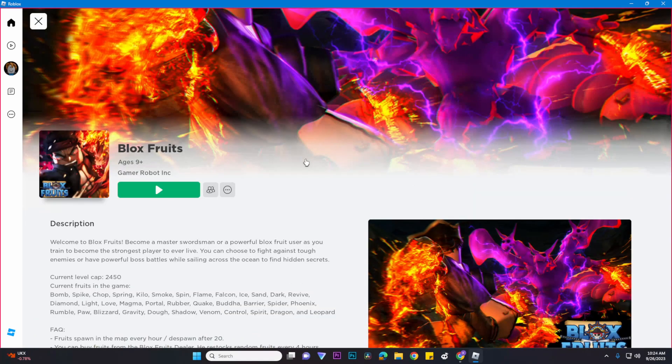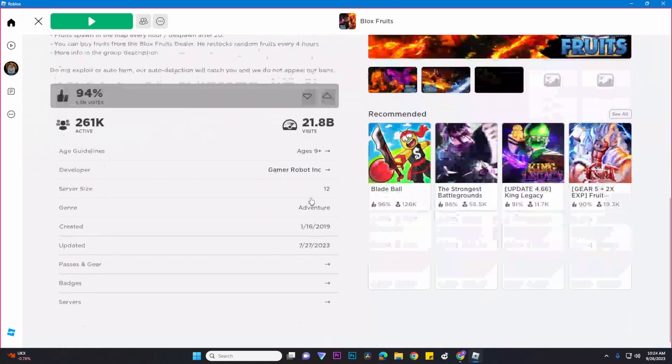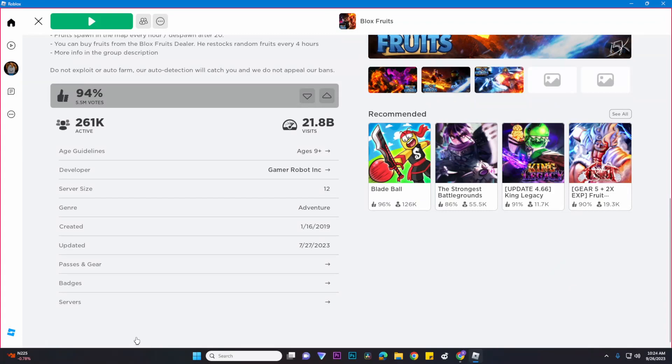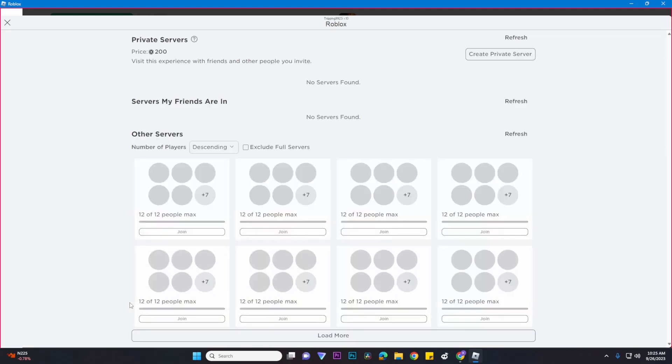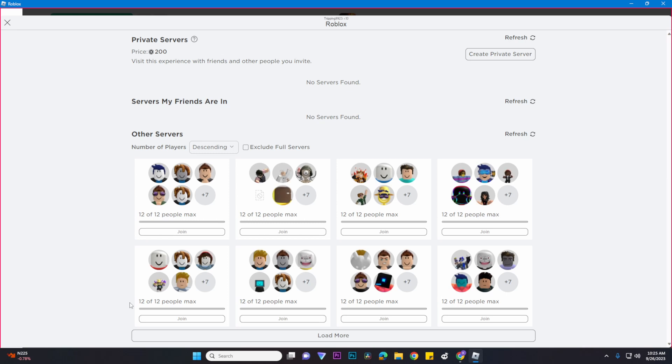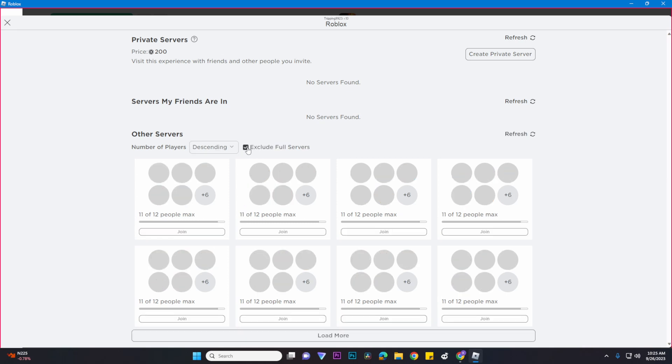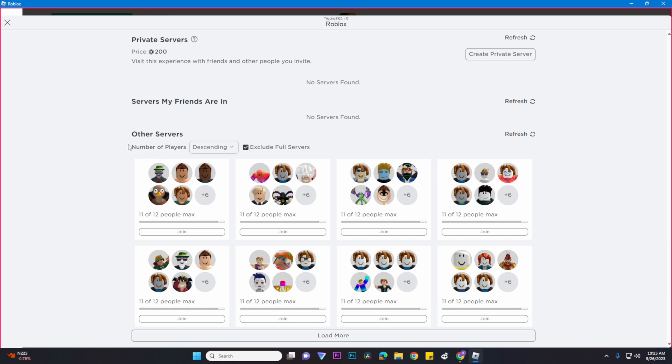Once you've opened the game, scroll down and go to the server section. Basically, do the same thing: let it load, make sure 'exclude full servers' is enabled, and change 'number of players' from descending to ascending.